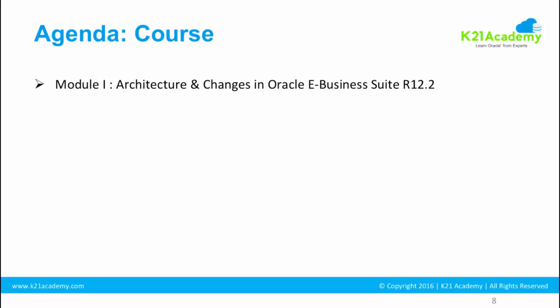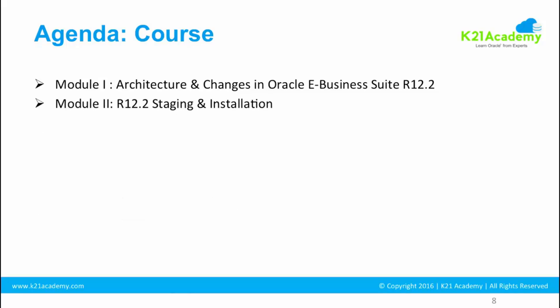Module one in this training is going to cover architecture, overview and changes in R12.2. Then module two, we are going to look at staging and installation. Once you have gone through the staging and installation and you understand all these things, then you request for machine so that you can start from day one or whenever you get machine access.